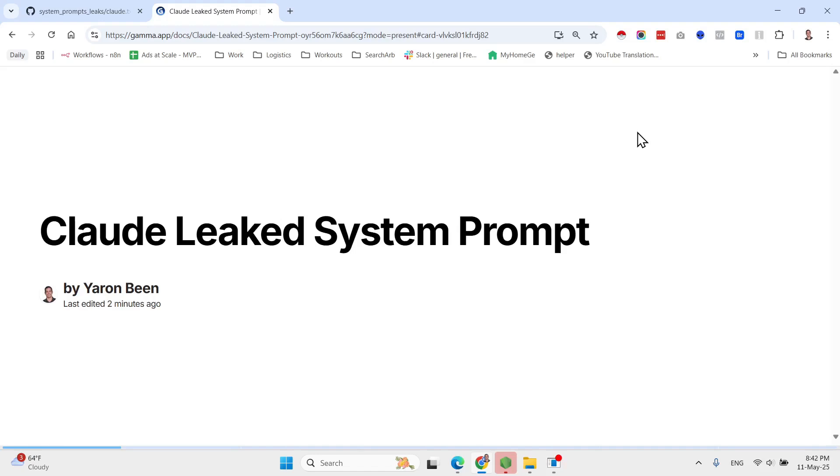This system prompt is nothing short of amazing. It's a masterpiece. It's pretty long and I wanted to share it with you guys today briefly.